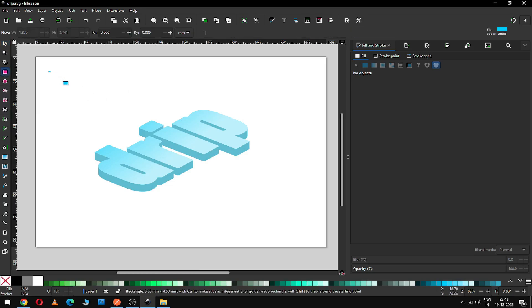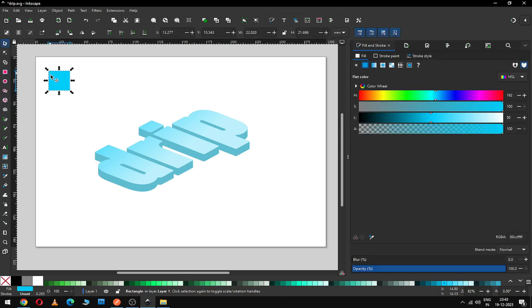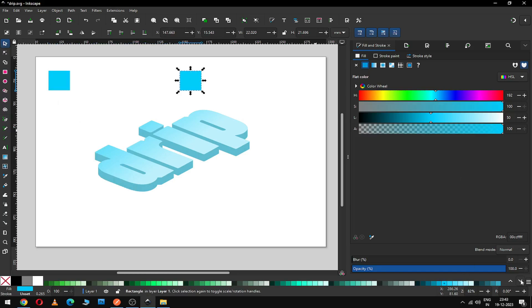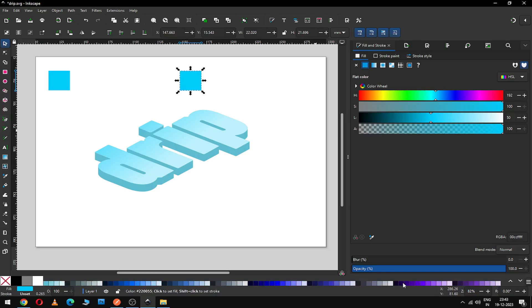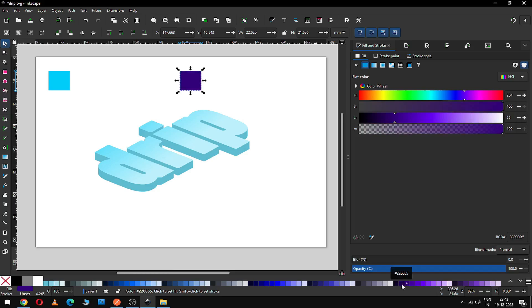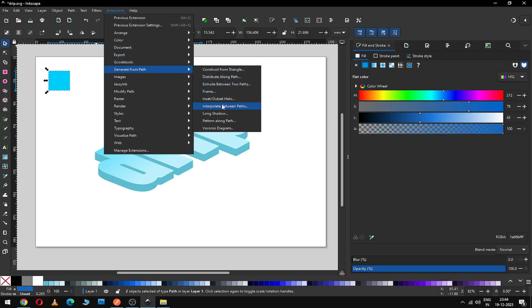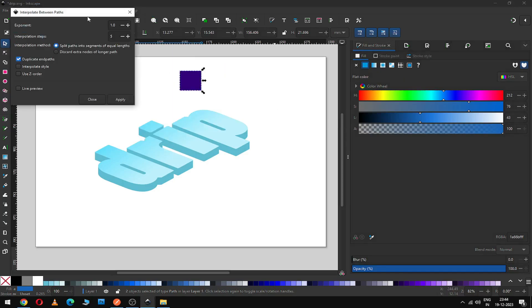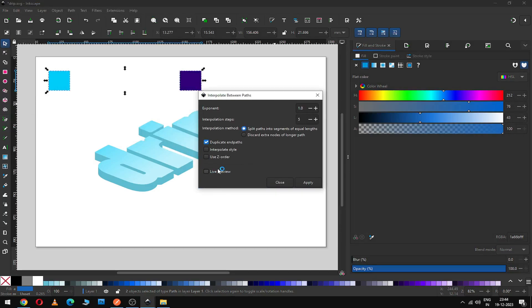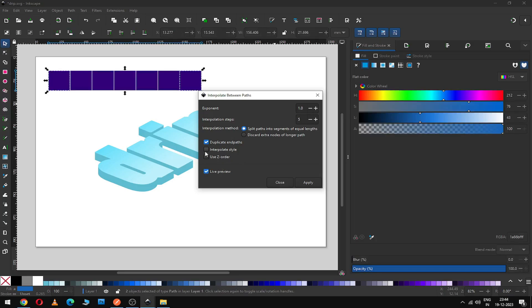Now I want to create some shade using the extension. Create a rectangle and duplicate it. Now change the color of this box. Now select both rectangles and go to the extension. First we have to convert it to path, then go to extension and use this extension. Use this option and apply it.